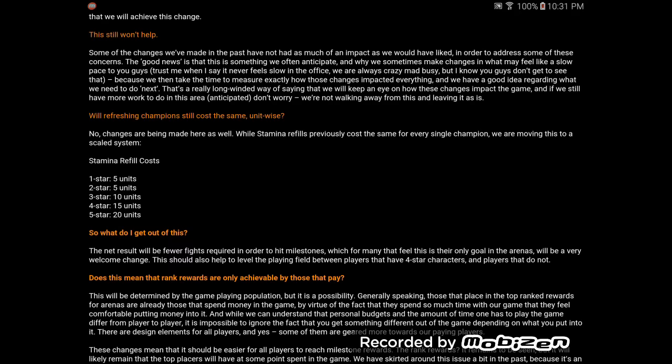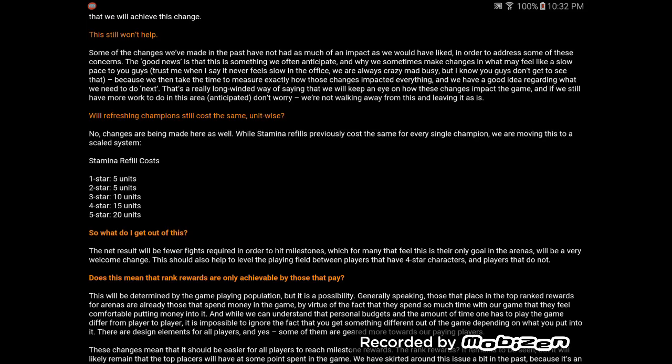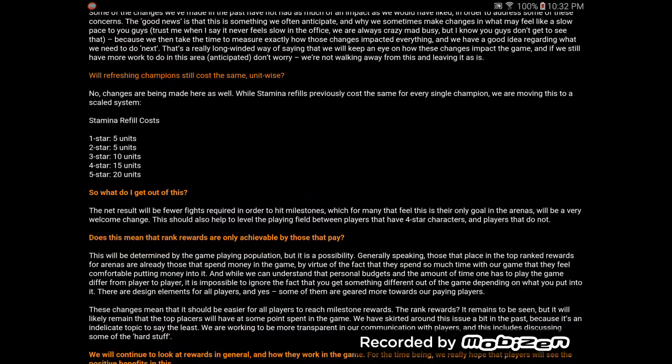And they changed the stamina refill costs. Four stars have gone from five units to recharge up to 15. So, if you want to try and take advantage of the fact that the timer has gone up, and do better for yourself, your cost per champion to recharge has more than doubled. It's tripled. It is absolutely tripled if you're wanting to use a four-star. It's doubled if you're wanting to take a three-star in.